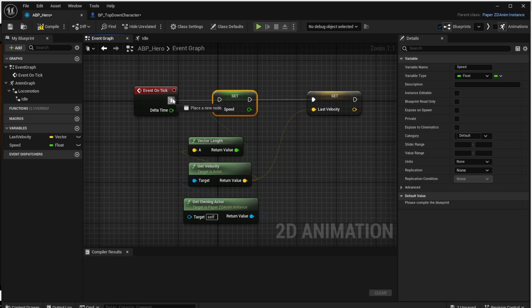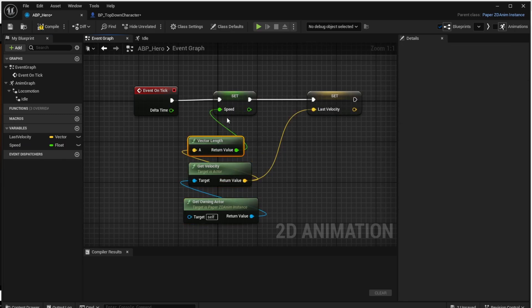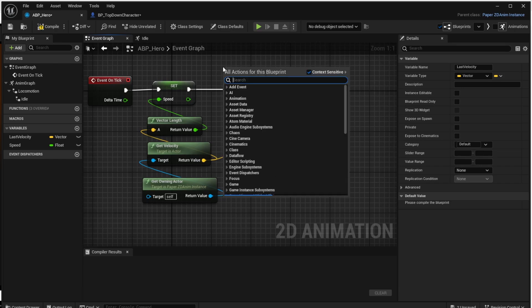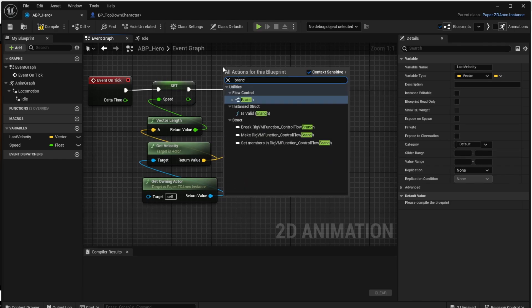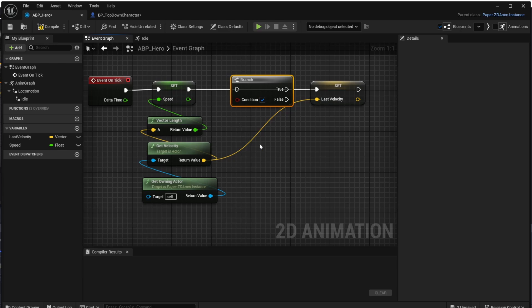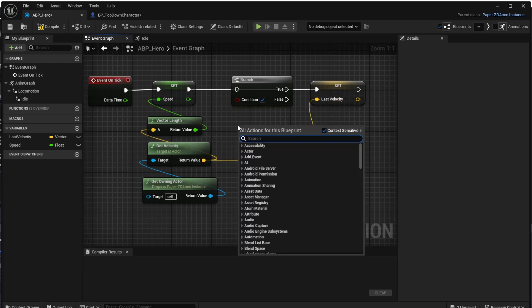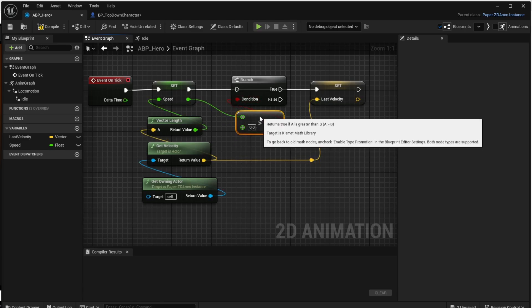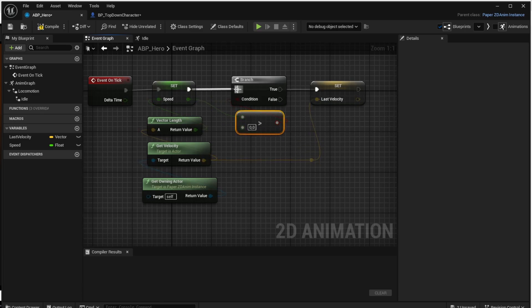We connect the Promote to Variable action to Event On Tick on one side and the other Promote to Variable on the other side. Now we have the speed variable, but we are still setting Last Velocity on every tick. We add a branch action and a greater-than operator: connect the speed value to it, keep the comparison value at zero, and connect the output of this operator to the condition. Don't forget to connect the execution lines. Now on every tick we compute the speed, and if it's greater than zero we set the Last Velocity variable.